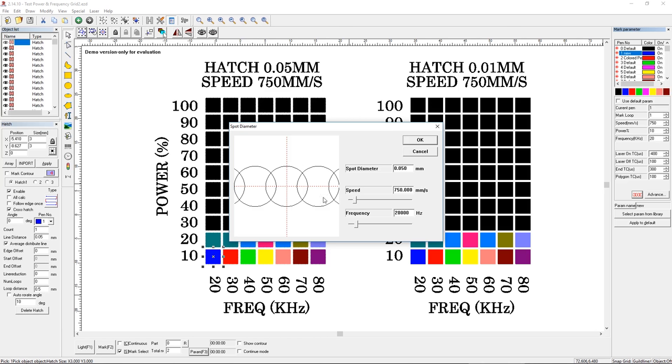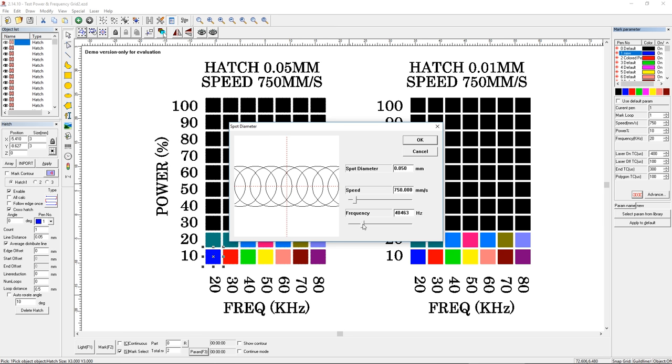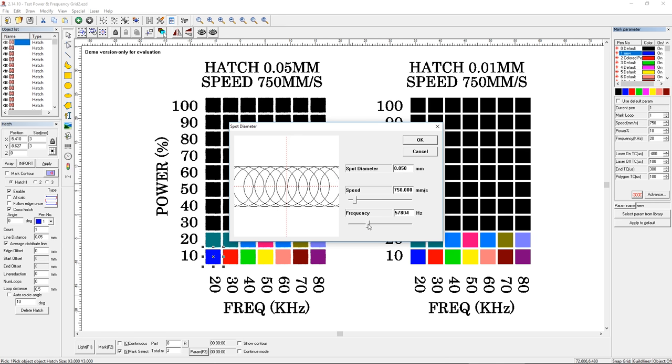So if I slide this, then we're going to see a change in this depiction. So right now, 20,000. Now it's 28. Now it's 40. Now it's 50. You can see the circles are becoming more and more overlapped.